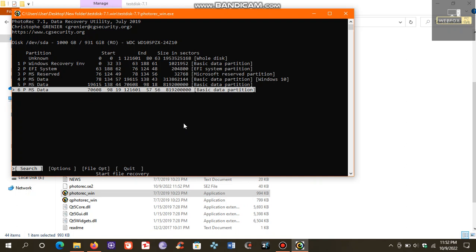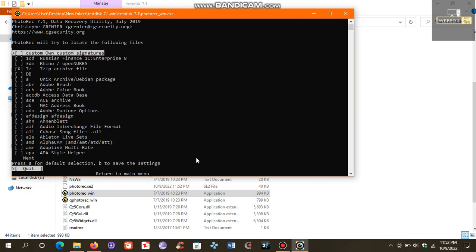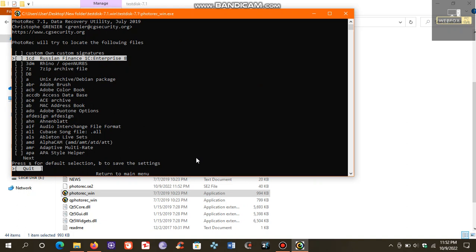Before we proceed, we need to select the file types that we want to recover. To do this, go to File Options. There are various file formats here. You have to choose your desired file format. For example, if you want to recover a file with 7-Zip format, choose 7-Zip.